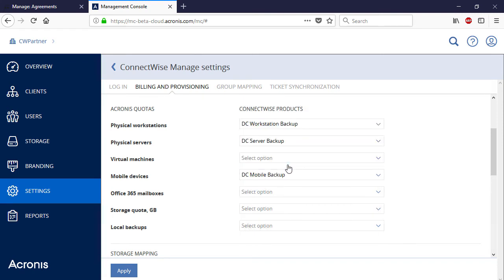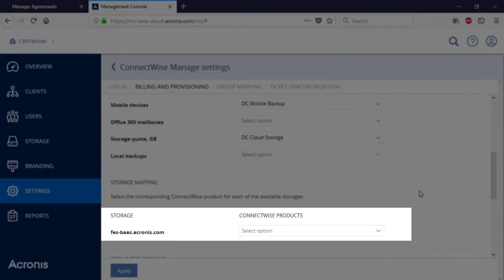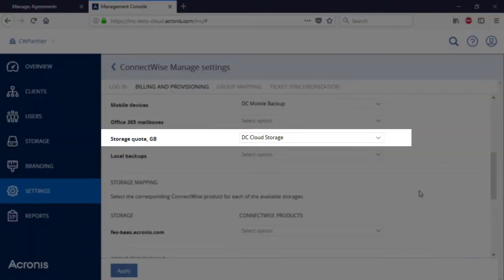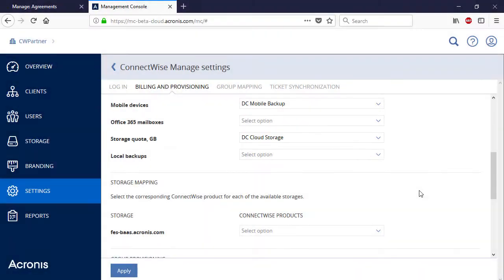Moreover, we need to set up the storage quotas to enable the storage for the customer's backups. In the section marked Storage Mapping, we need to select the cloud storage that will be used during provisioning. The mapping of storages is an optional process — if this option is not enabled, the Acronis Data Cloud will use the default storage. Only one storage can be allocated for all the client's devices. Moreover, you can also map local backups, which is useful for customer companies that must follow strict organizational or industry-specific security policies and keep a copy of their backups on-site.